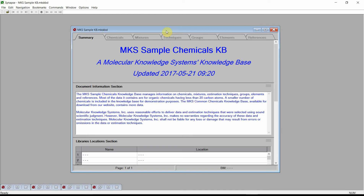Welcome. This video gives a quick overview of Cranium's and Synapse's capabilities for adding new physical property estimation techniques. We will be using the Synapse Reader for this demonstration. The identical capabilities are also available in Cranium. If you do not have a copy of Synapse or Cranium, please visit our website where you can download reader versions of both products. We will be using the MKS sample knowledge base, which is included with all of our software products. Cranium and Synapse are both designed to quickly and easily provide estimates for the physical properties of both pure chemicals and mixtures.